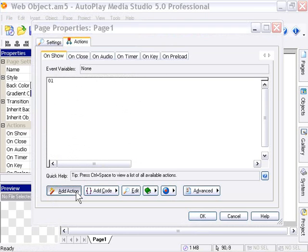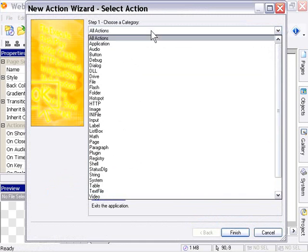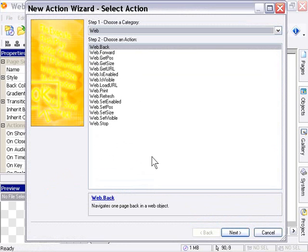From the Choose a Category pull-down, we'll choose Web. Here are the actions for the web browser object.